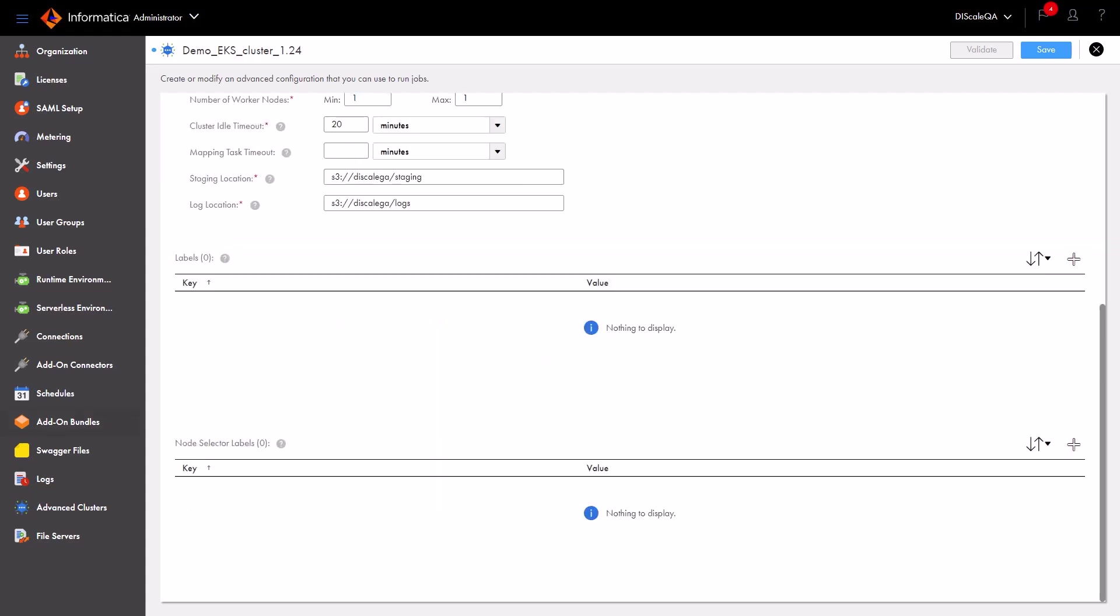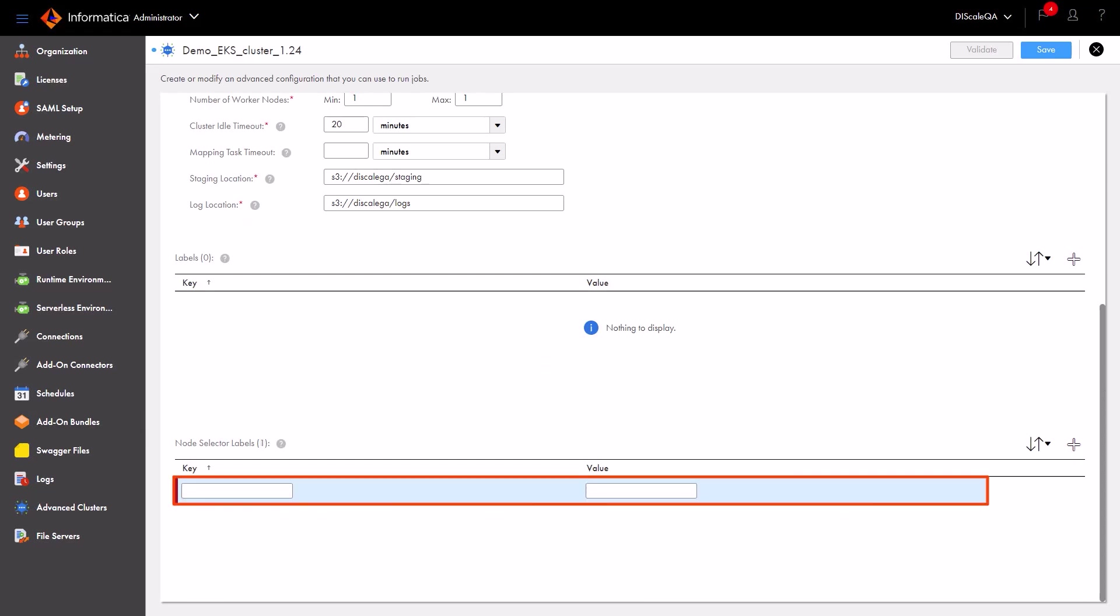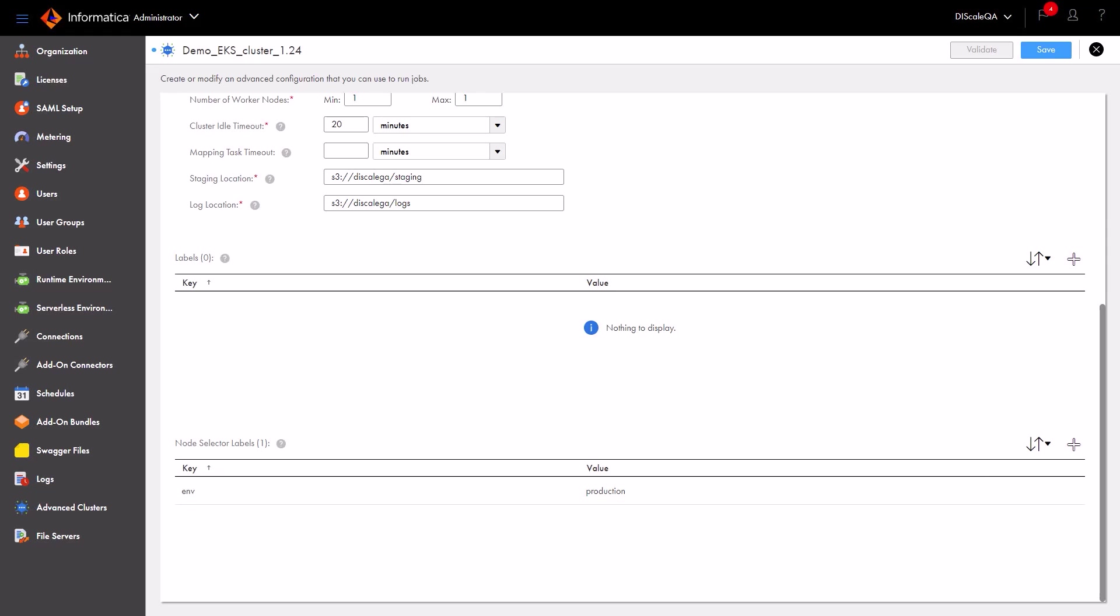Next, we can configure node selector labels to run data integration jobs only on cluster nodes that have the environment label set to production, so that we can submit data integration to specific cluster nodes. We can also perform additional configurations like annotations and tolerations. Then save the advanced configuration.